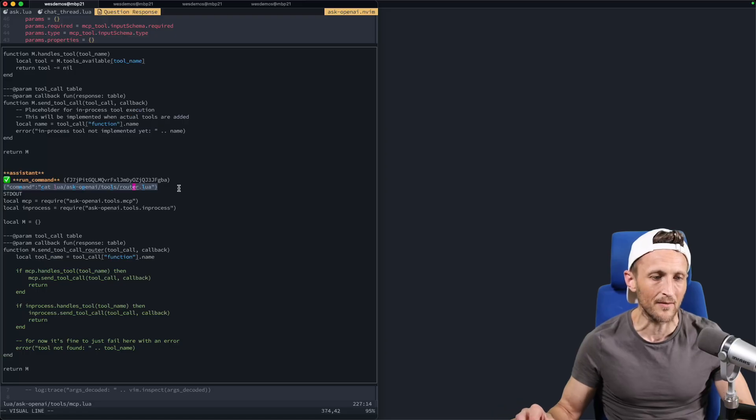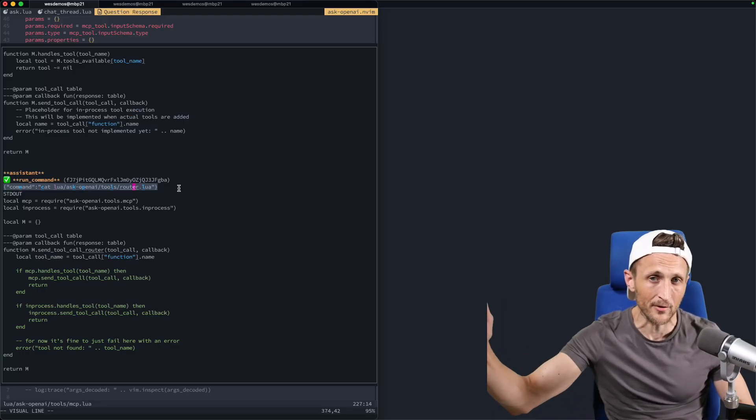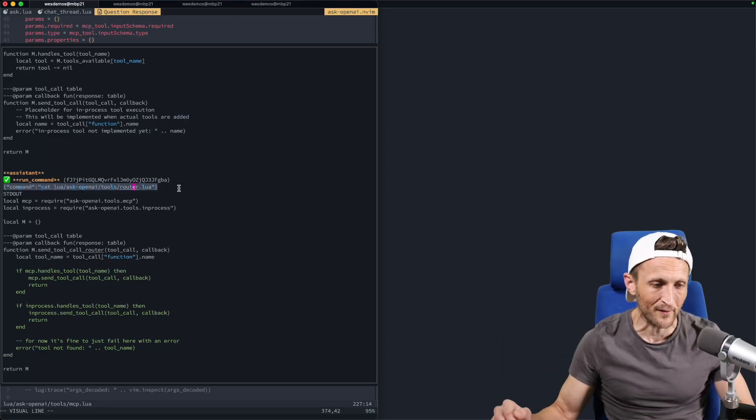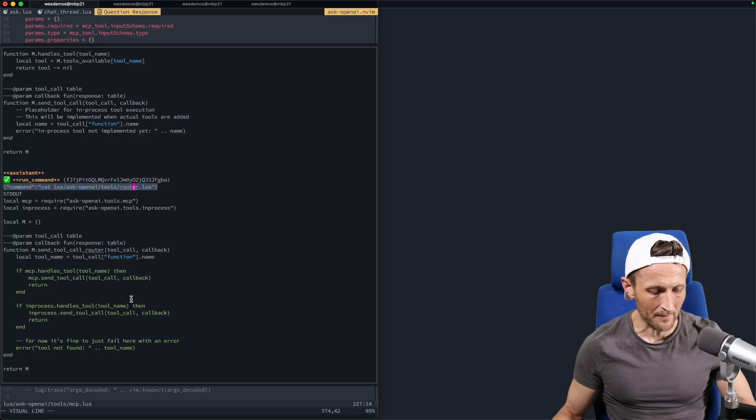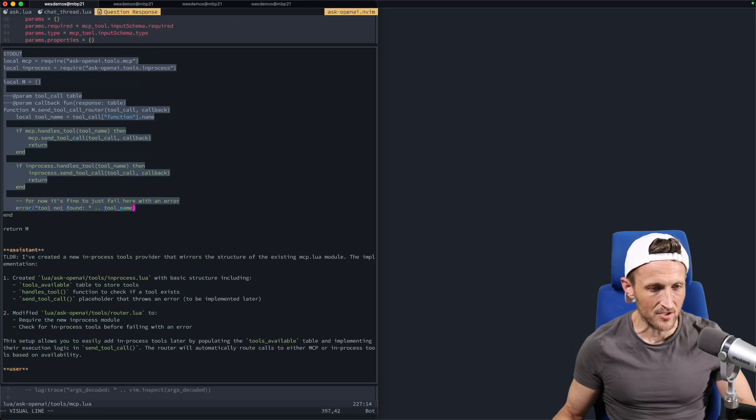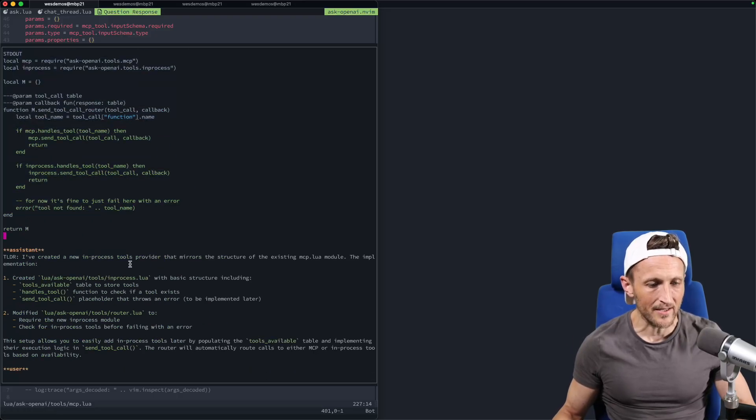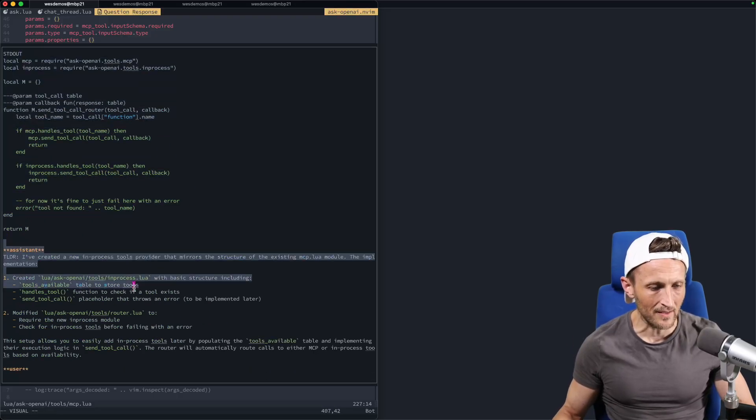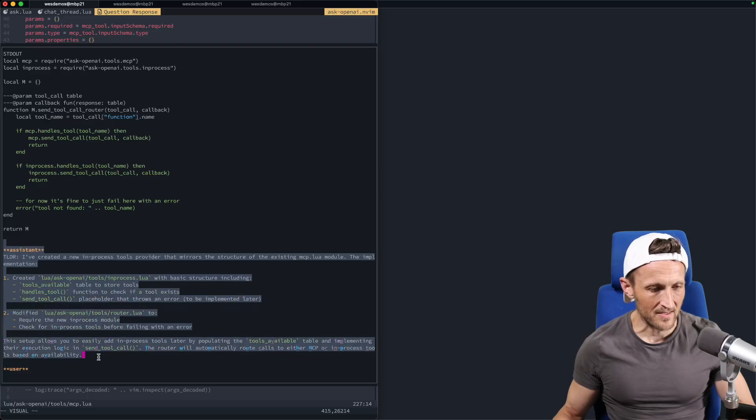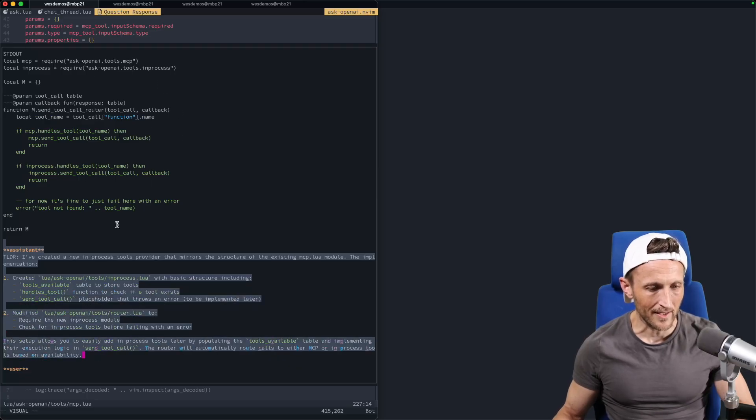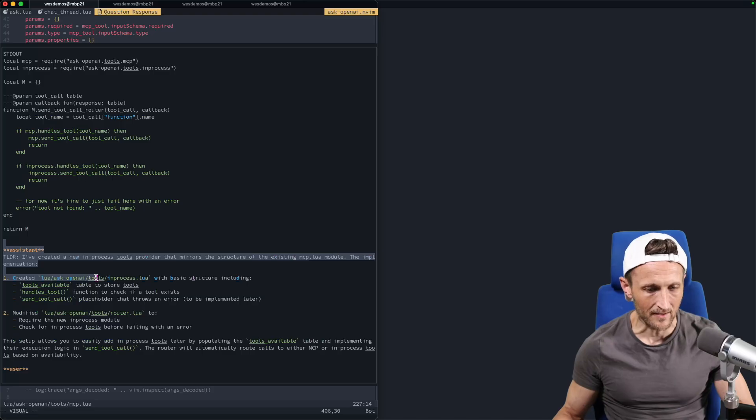So it's dumping out the contents of both the files, the one it created, the one it modified, just to make sure they have what they should have inside of them. And then my guess is it's just about done at this point in time. Yeah. Alright. So here is the very last response from the assistant after it gets back the contents of router to verify. And yeah, it says, alright, everything's basically done now.